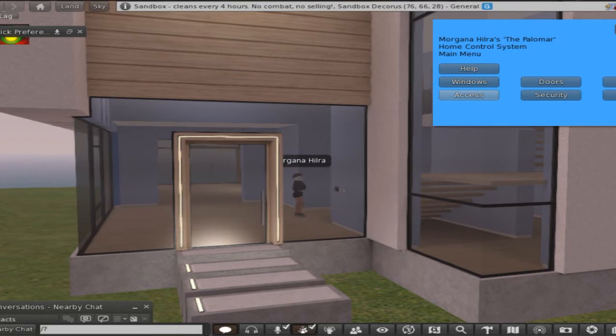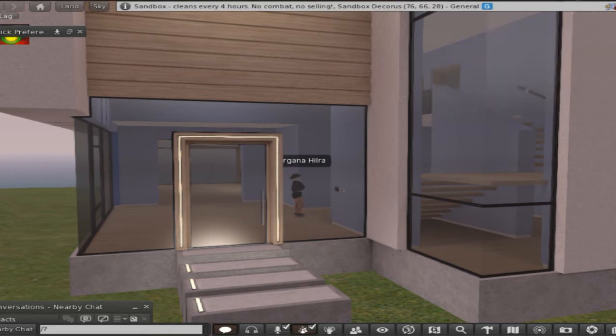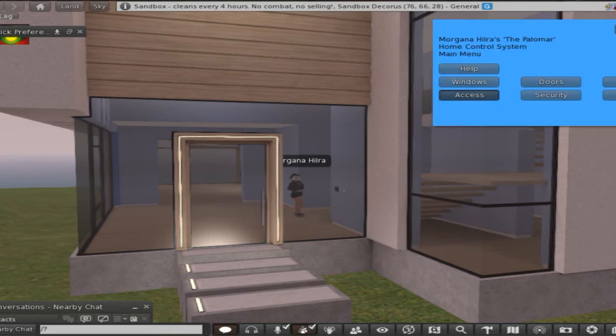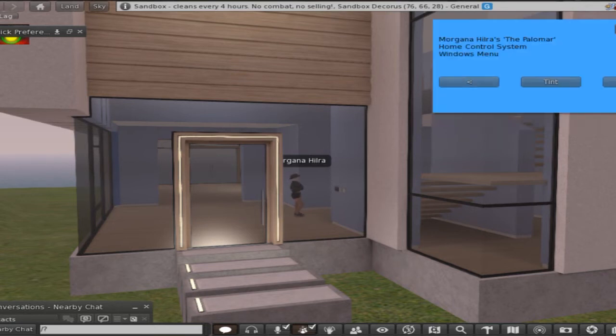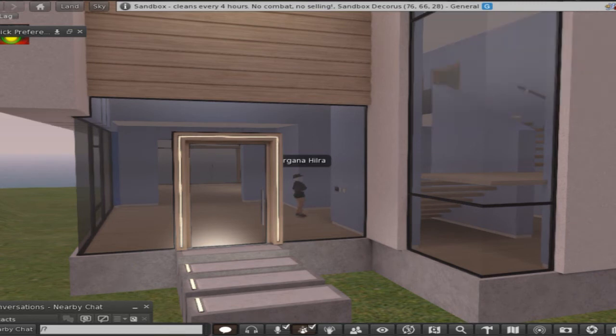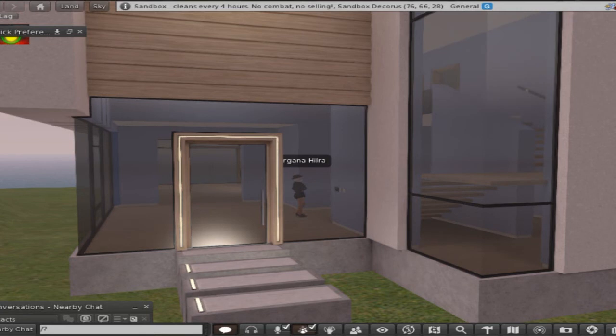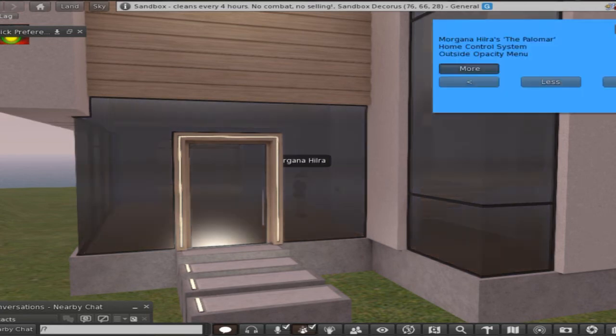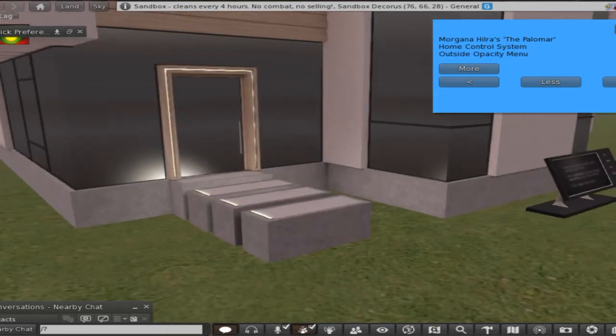So you get your security, you know, notify on radar on, security on, access friends groups admins more friends the friends off. Your help menu, your windows, opacity outside. Say, I like that. That's a huge option for me to be able to have all that blacked out.